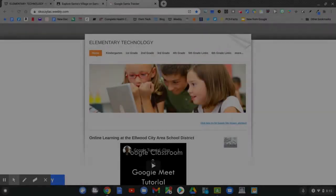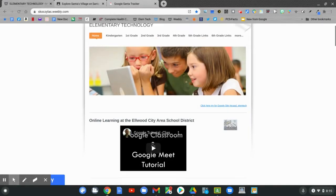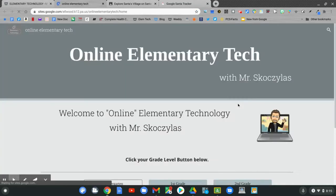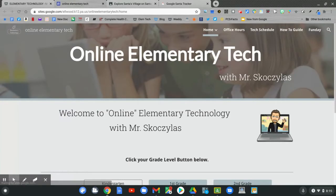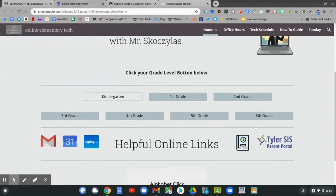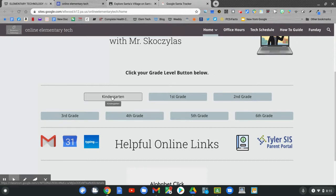On my home page slide down to technology. Click technology. On the online tech page slide down and click the white button. The white button is for kindergarten. Click kindergarten.